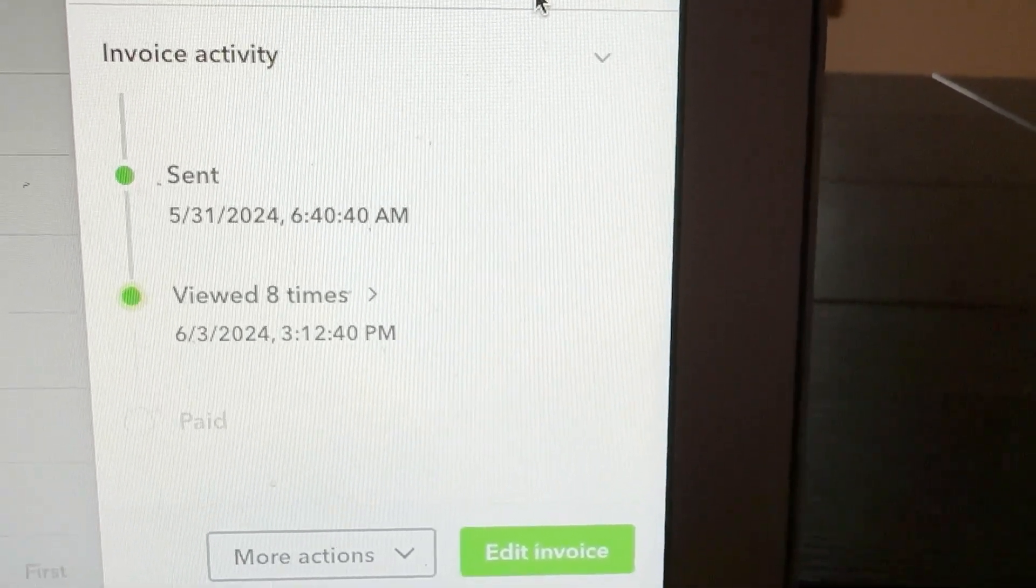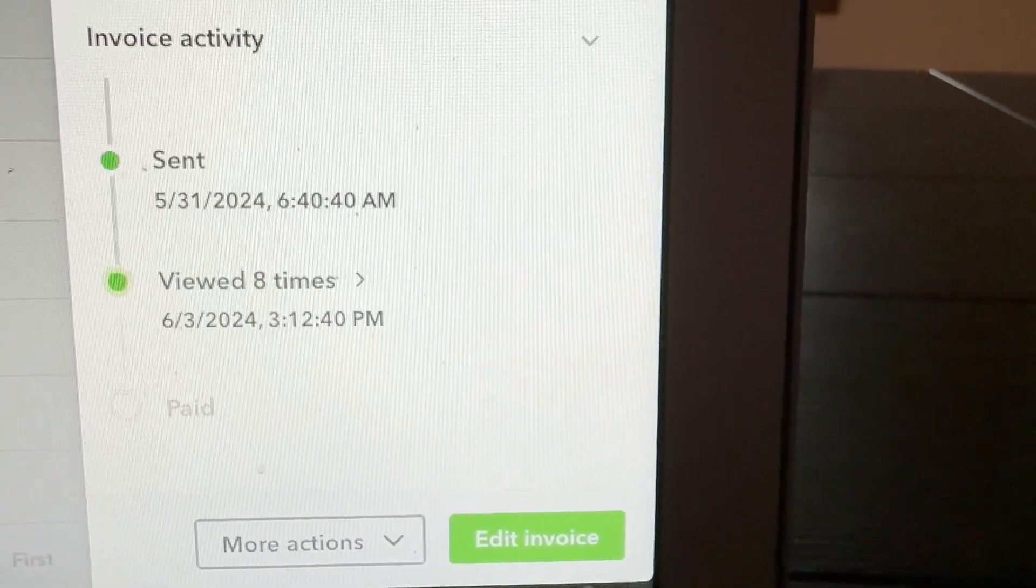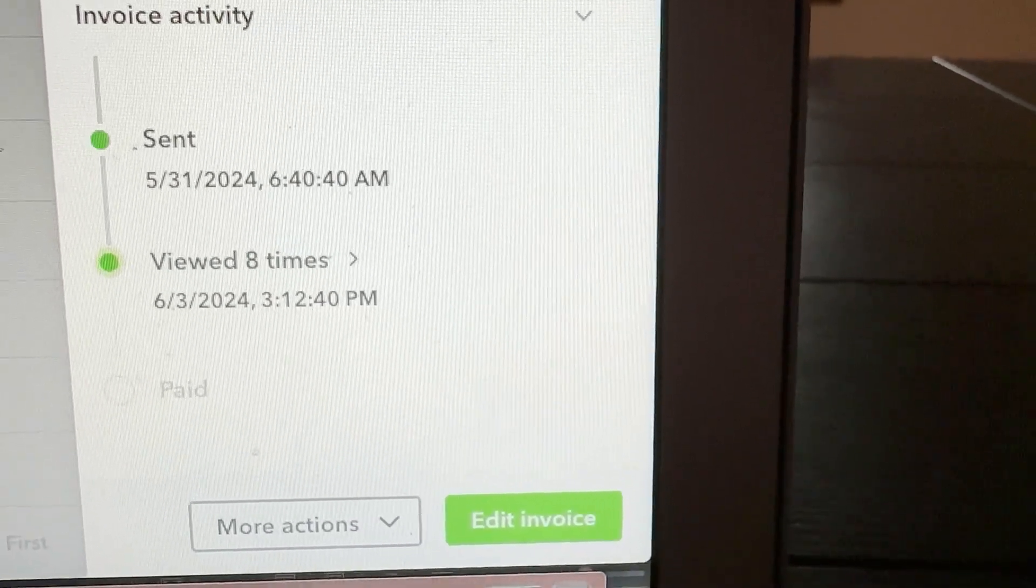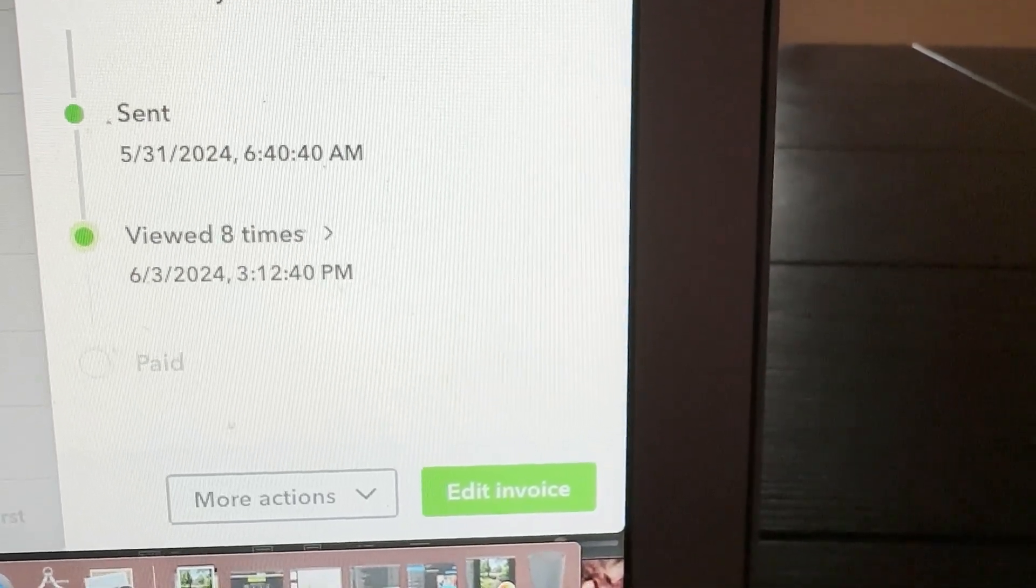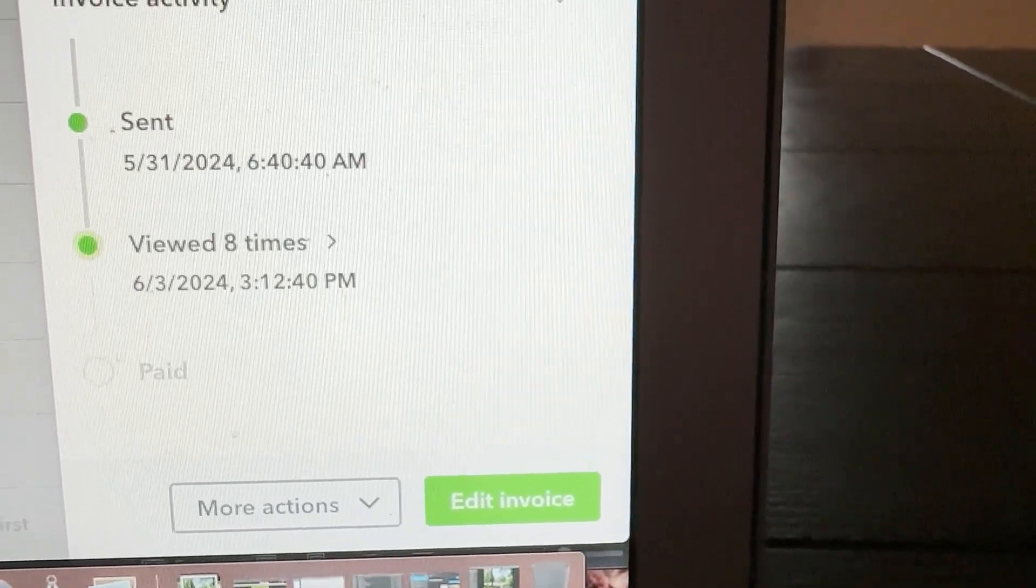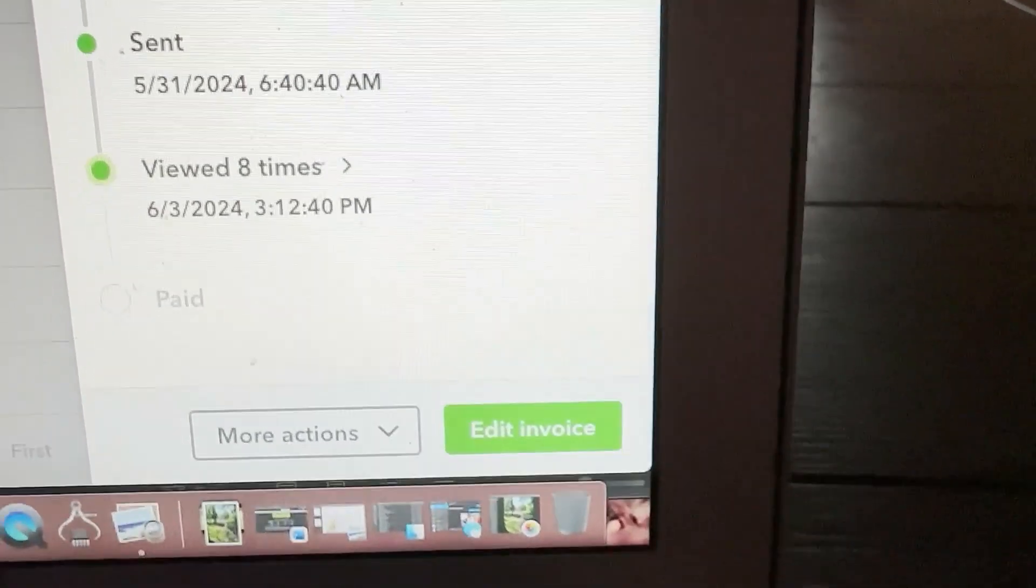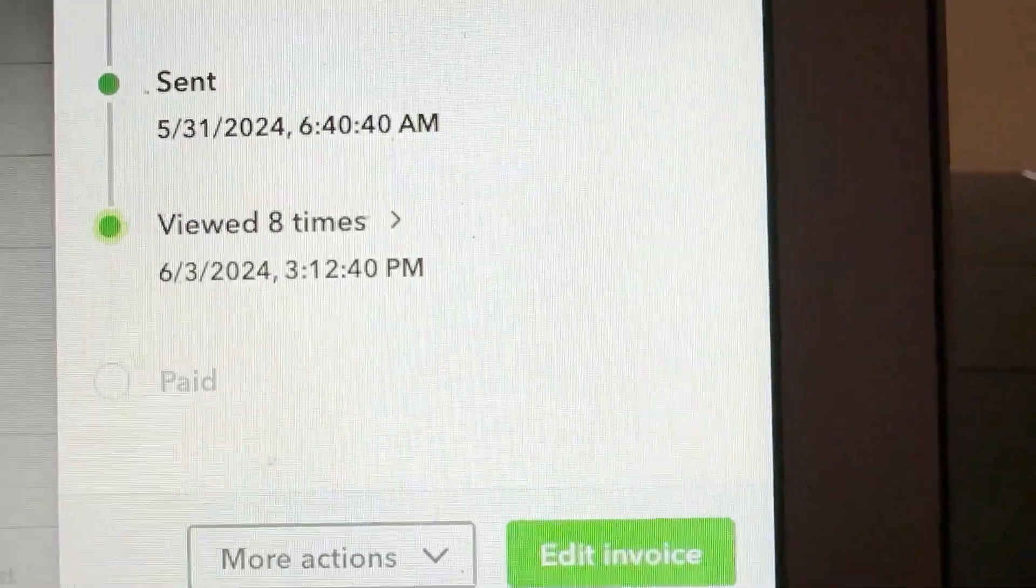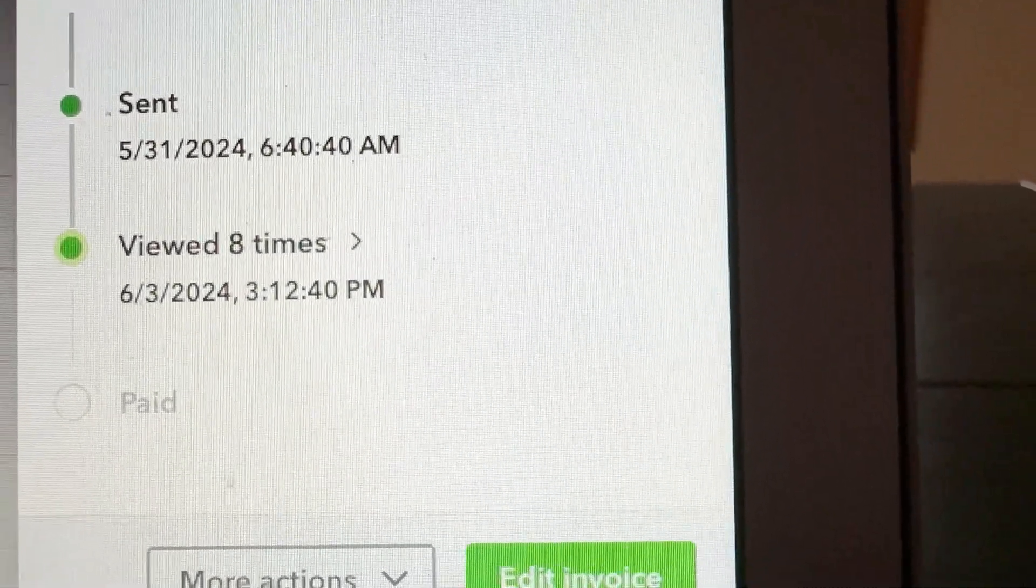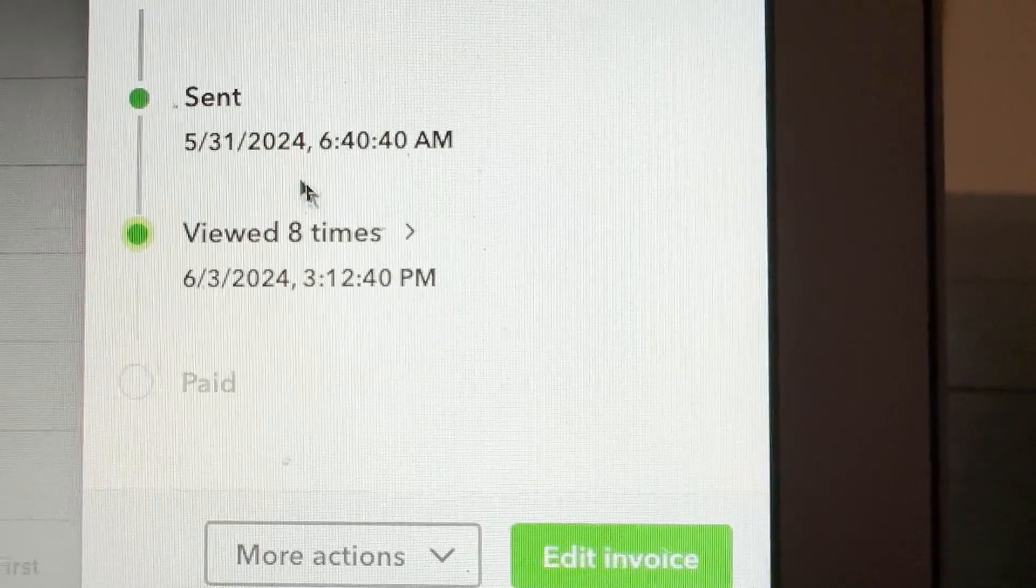The client texted me today, hey, I never got the invoice. Well, number one, I wasn't even hounding them for the invoice yet because it's only the 3rd of June, but you could see this was sent.